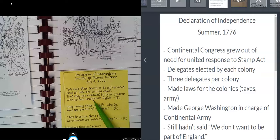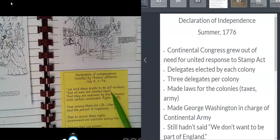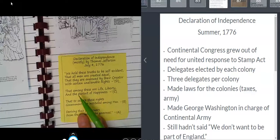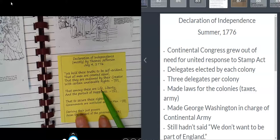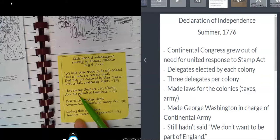Certain rights that cannot be given away. So we think it's true, if you just stop and consider, that all men are created equal, that God gave all men certain rights that cannot be taken away — and among these, some of these rights that can't be taken away are life, liberty, and the pursuit of happiness — in other words, working to make your life better.